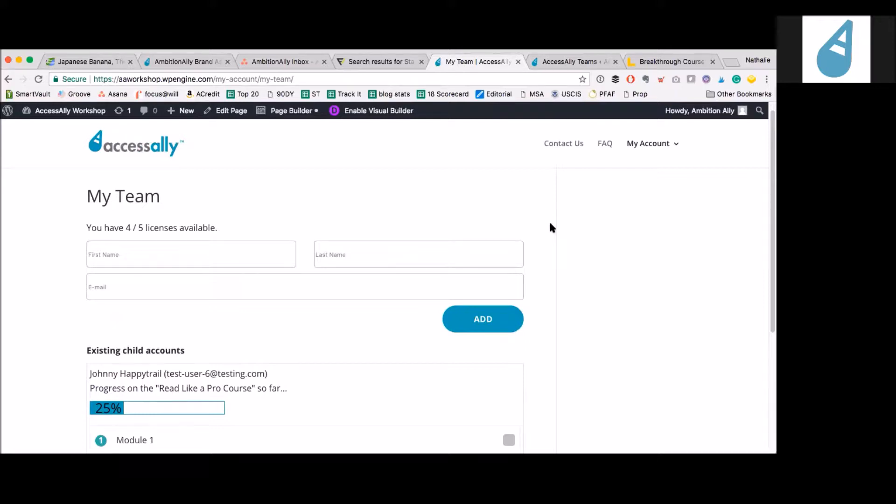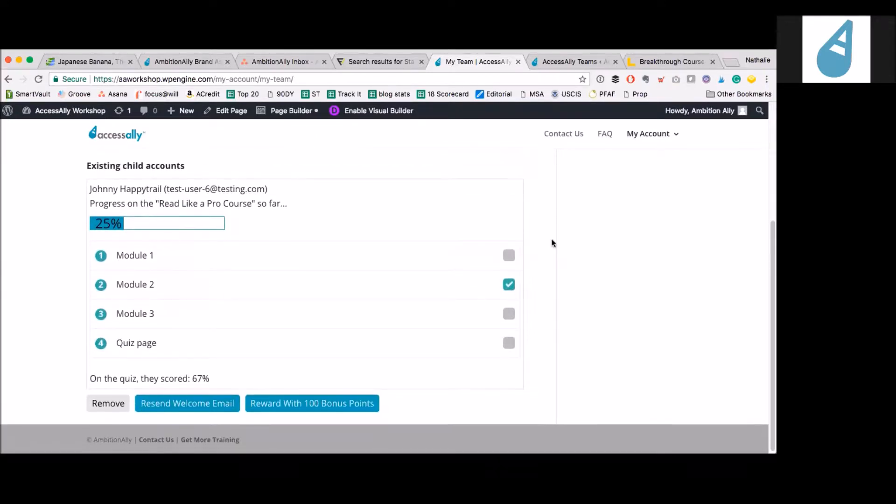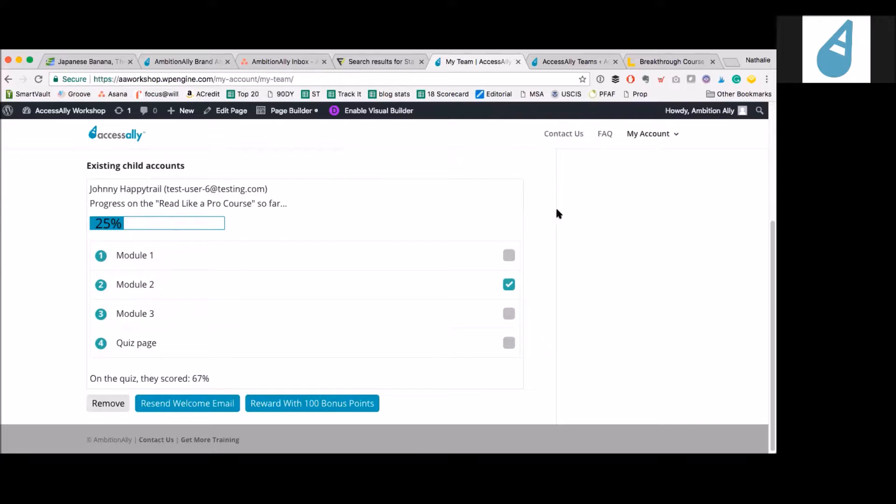And then existing child accounts, this is what's going on with them, right? Exactly. This whole section is customizable. You can have as much data as you want in here. You could show their progress, the modules they're going through, their quiz results. This is flexible - it can be blank if you want. But if you want to give them visibility into what's happening with their team as they're going through content, this is where you would do that.